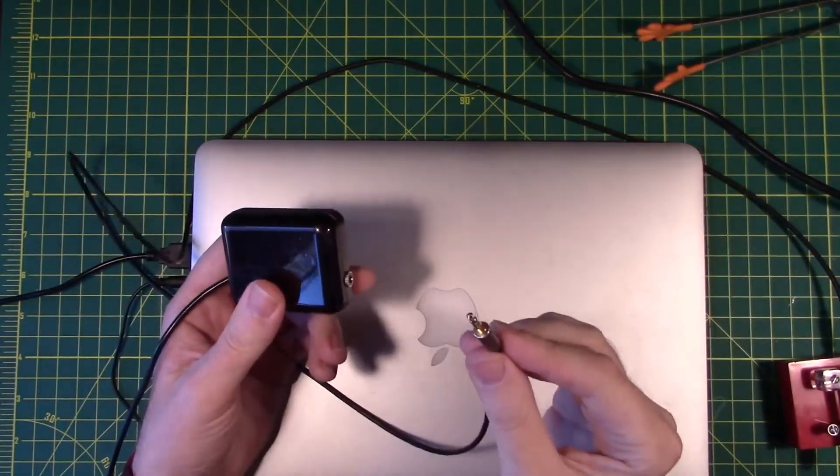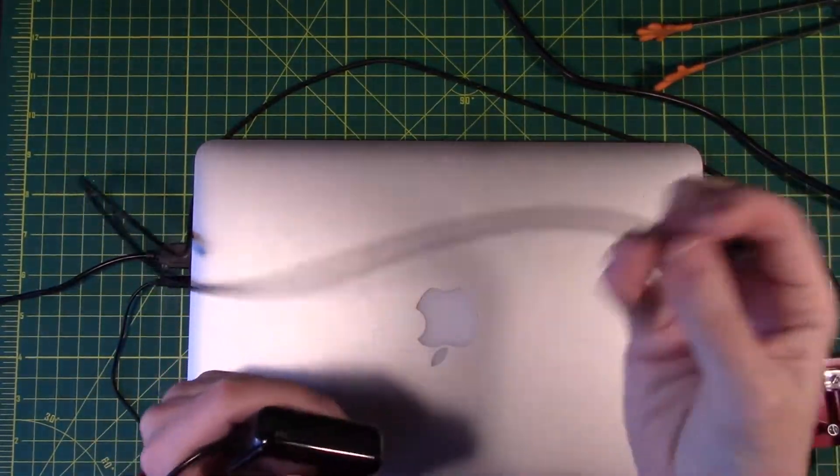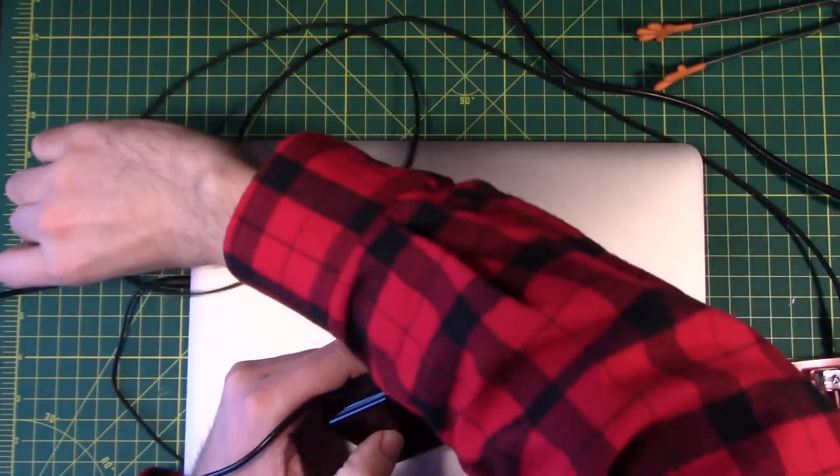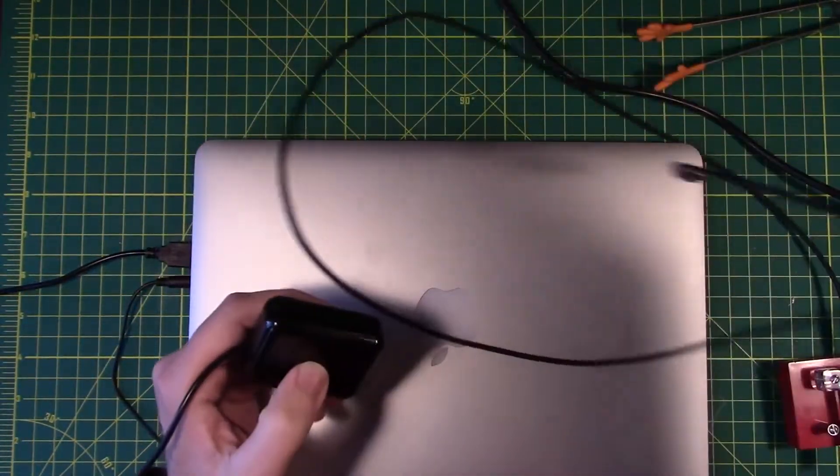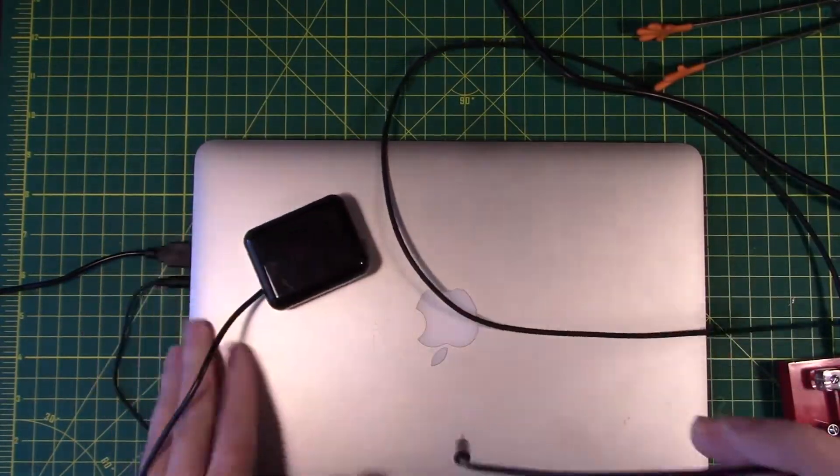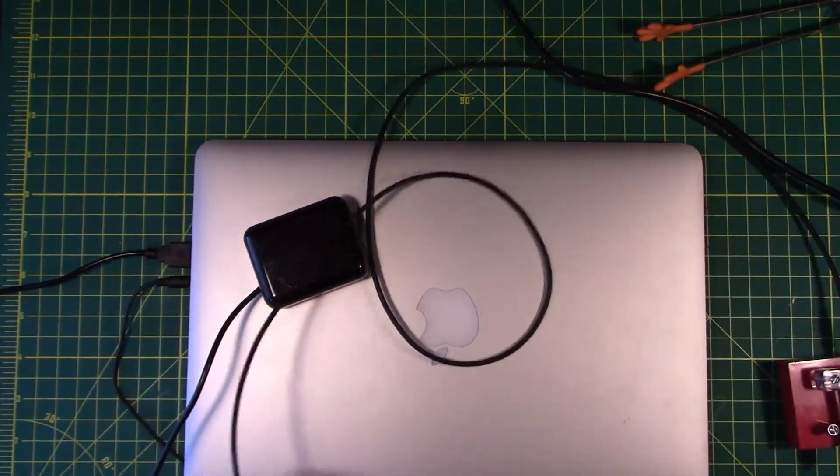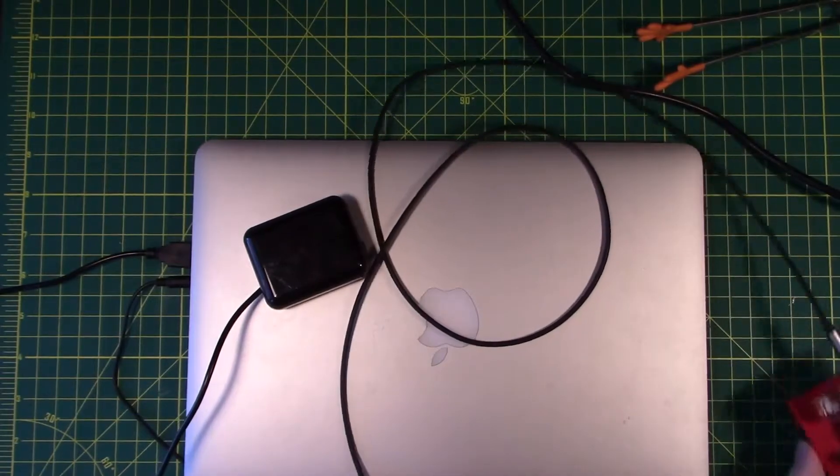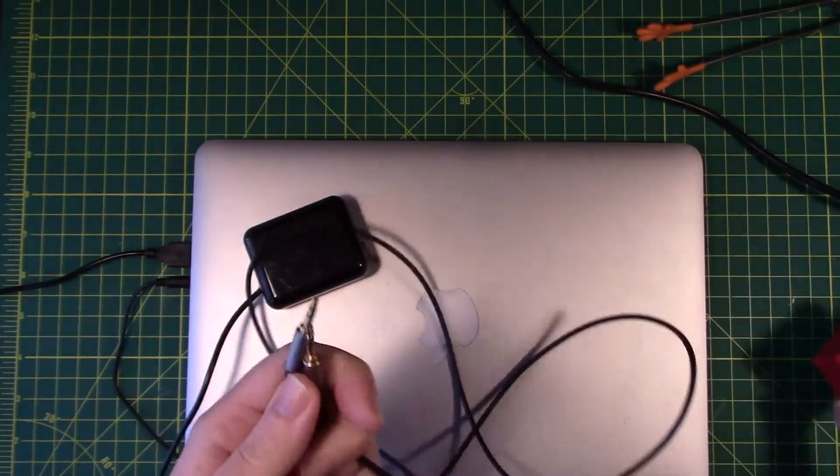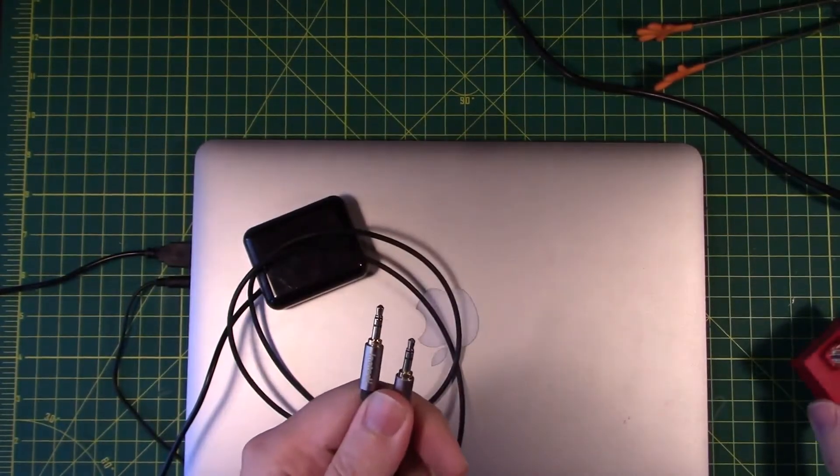And then this is just a standard wire spaghetti mess. It's a standard audio cable on both ends. Stereo pass-through.